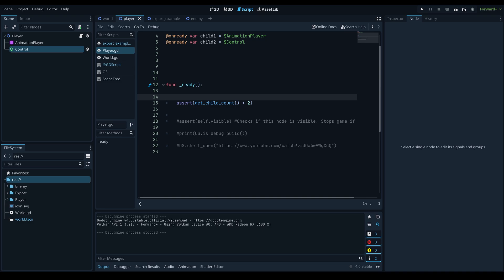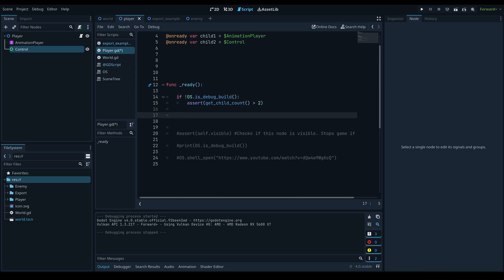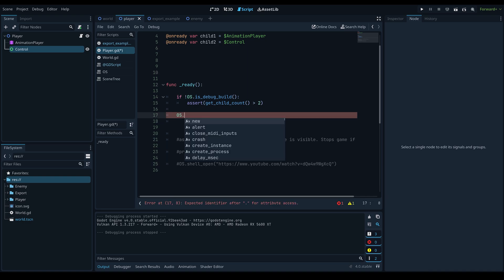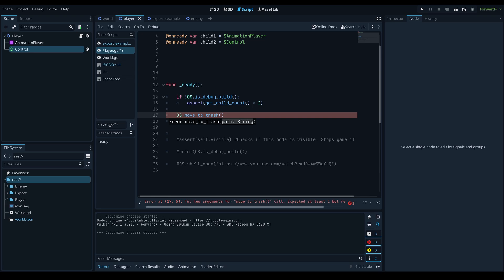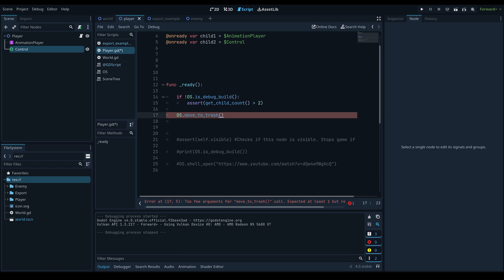While on the topic of OS functions, you can use OS.move_to_trash() and pass in the absolute path to a file to move it to the user's recycling bin. If the recycling bin is disabled, it will instantly delete the file. It's a powerful tool — whether it can affect OS-level files or gets blocked by a defender is unclear, but it's interesting to know it exists.